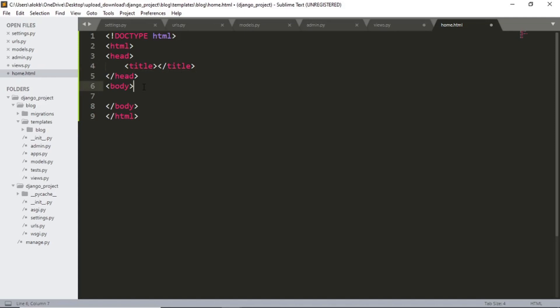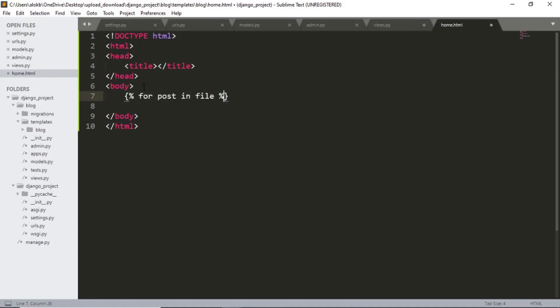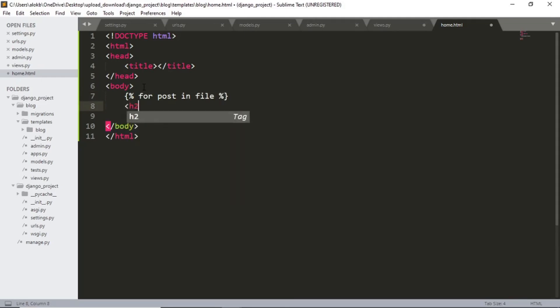On the home page we want to see the title name and download link. So let's add that. For post in file in heading to post dot title.